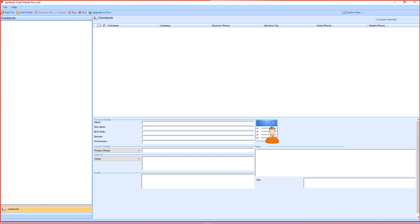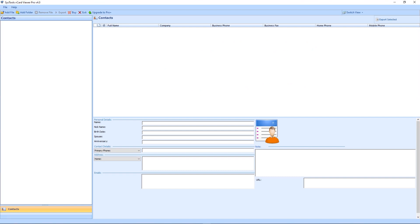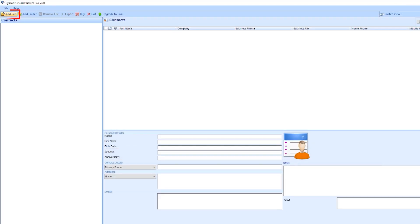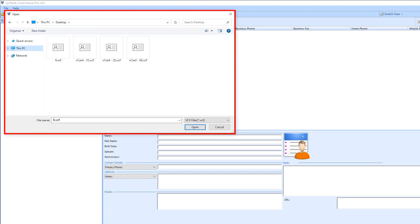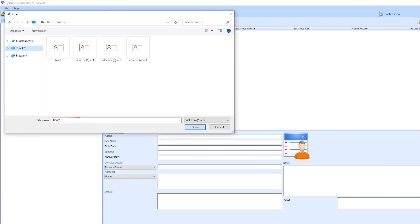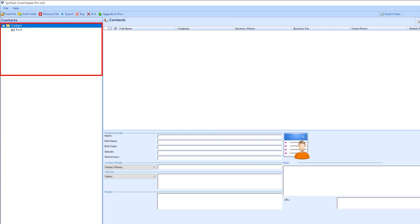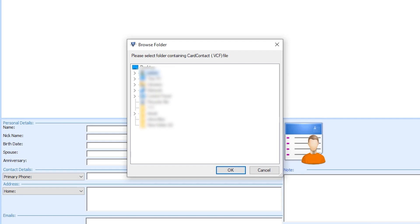This is the interface of the software. Add file for browsing a single file. Add a folder to browse multiple vCF files. Panel opens. Select the folder then hit OK.